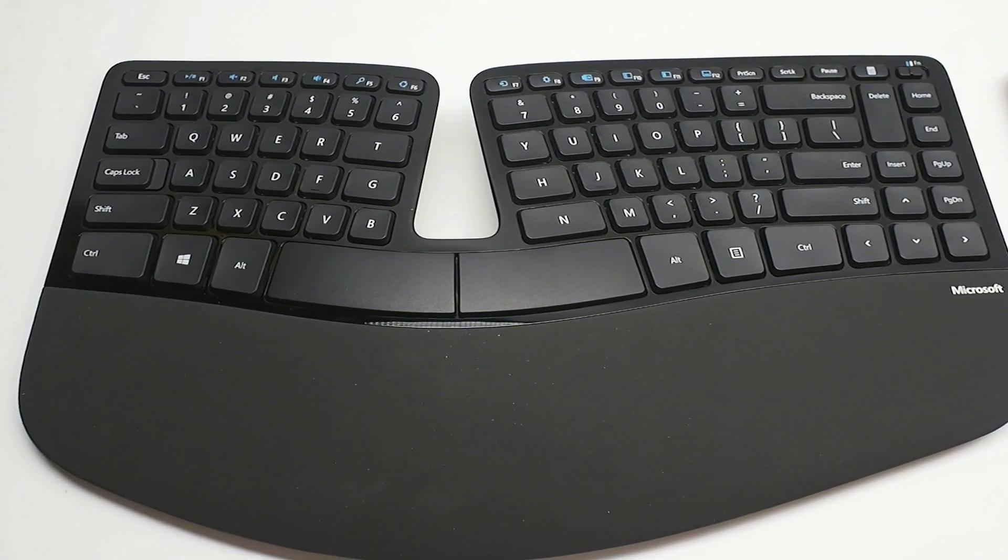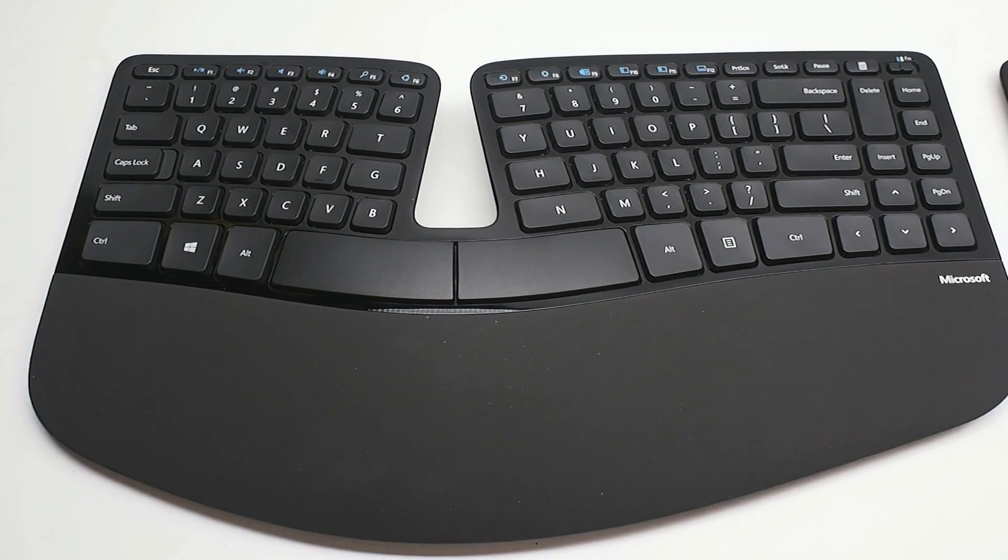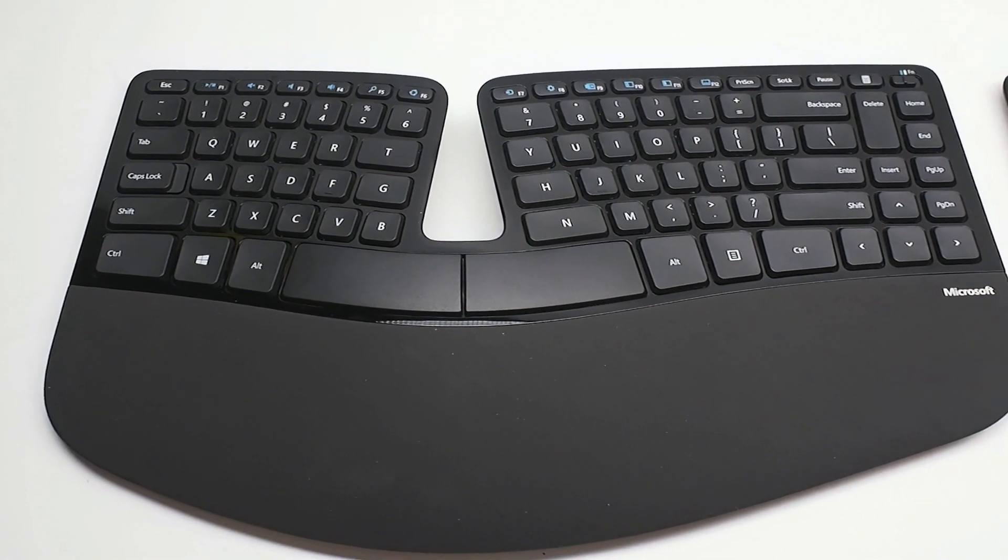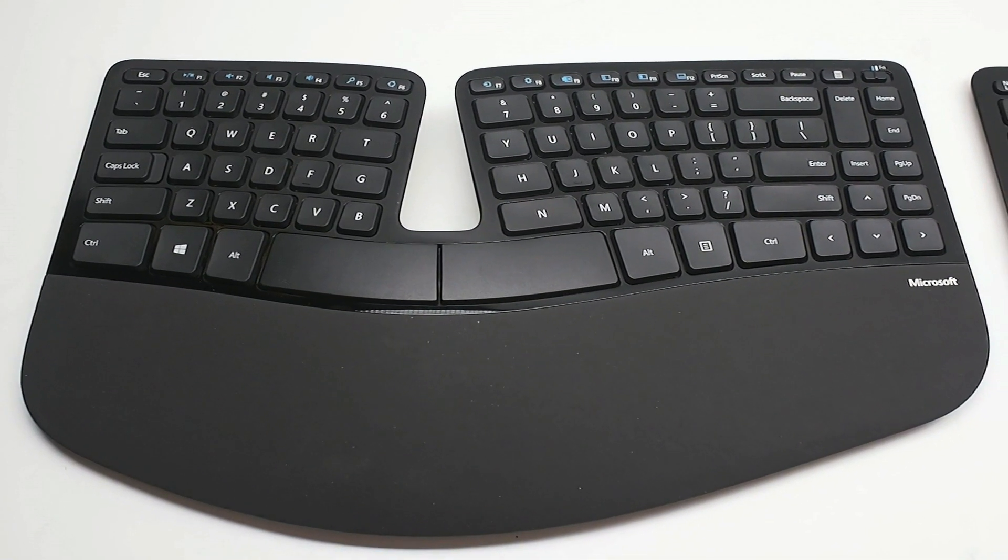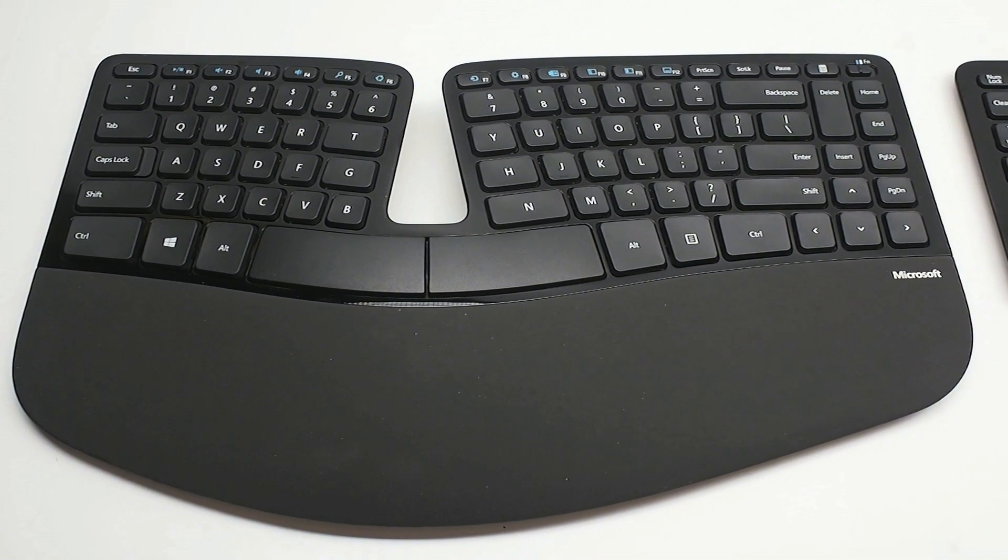So this is the new Microsoft Sculpt ergonomic keyboard. It's about $129. Thanks for watching.